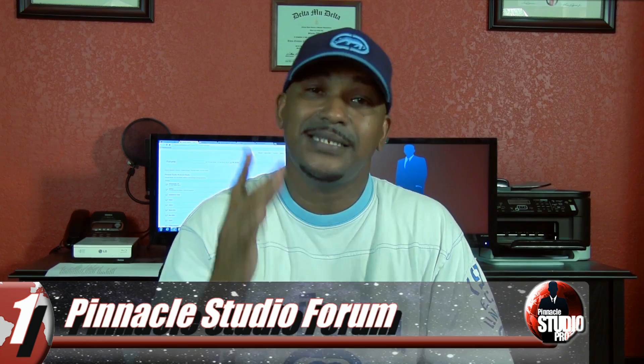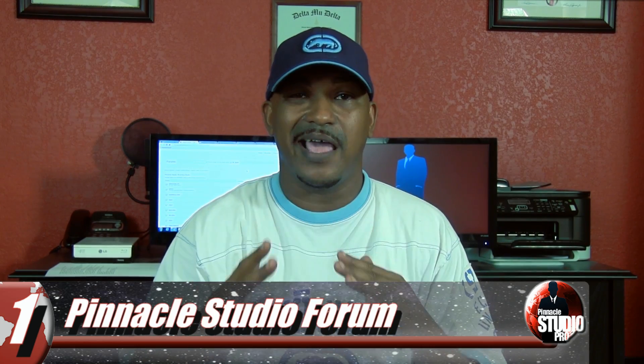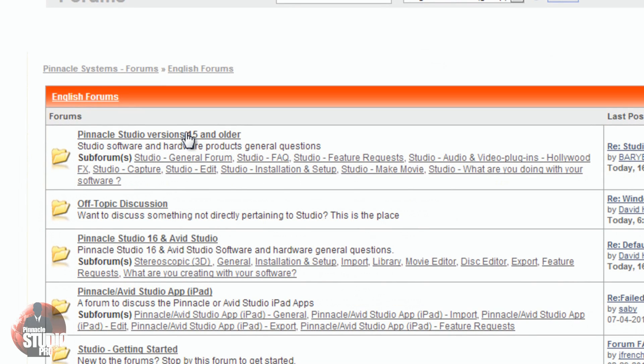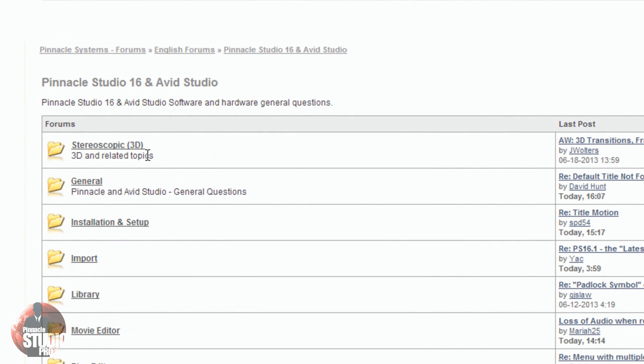Our number one place to go get help for Pinnacle Studio and Avid Studio is the Pinnacle Studio / Avid Studio forum. This is the spot — this is the primary number one place you need to go. The reason why is because there are a lot of professional video editors and people with years of experience with Pinnacle Studio on this site, helping each other. It's about getting your software to work, making connections, and forming a community.